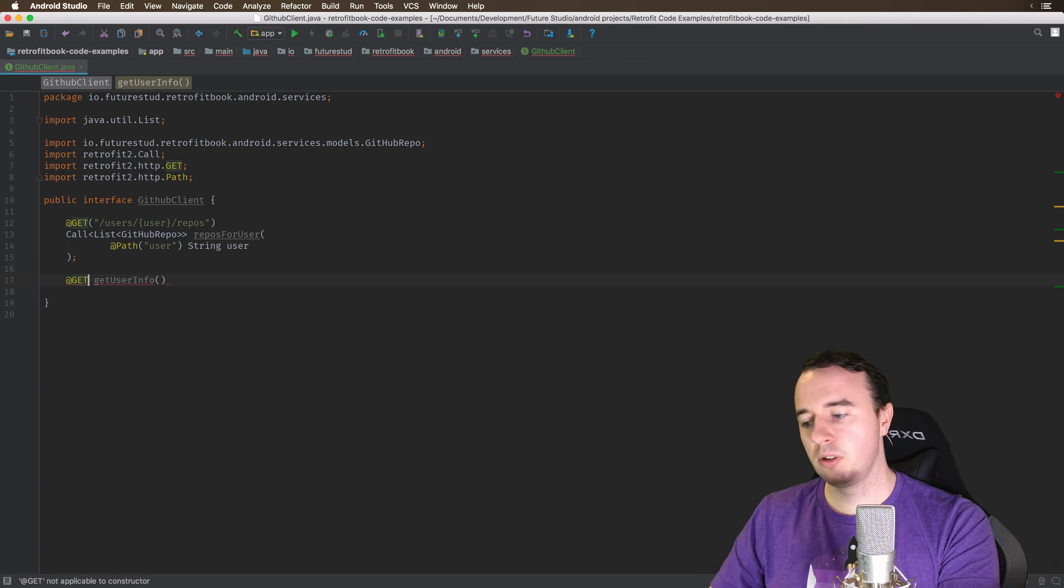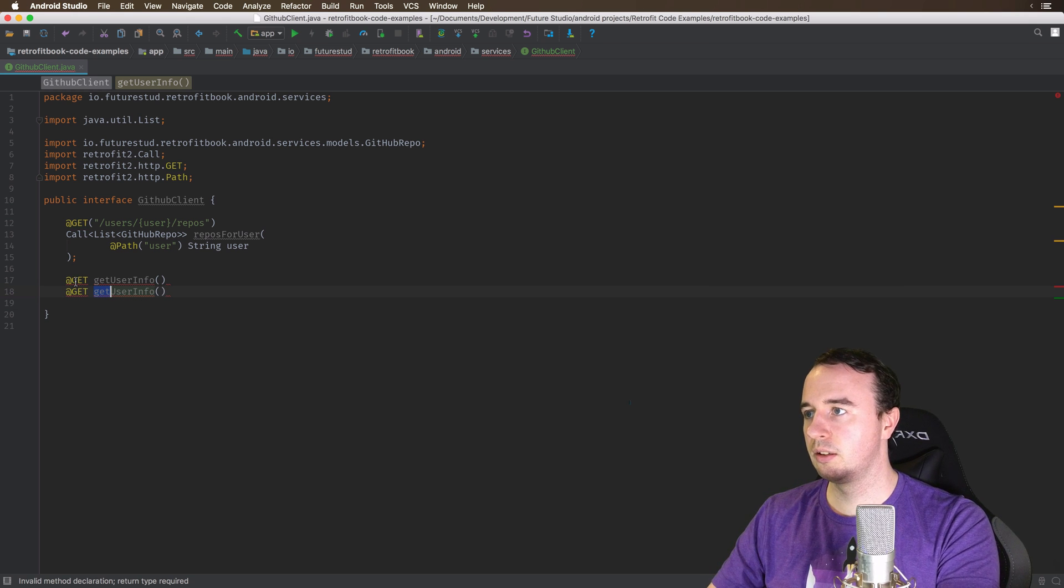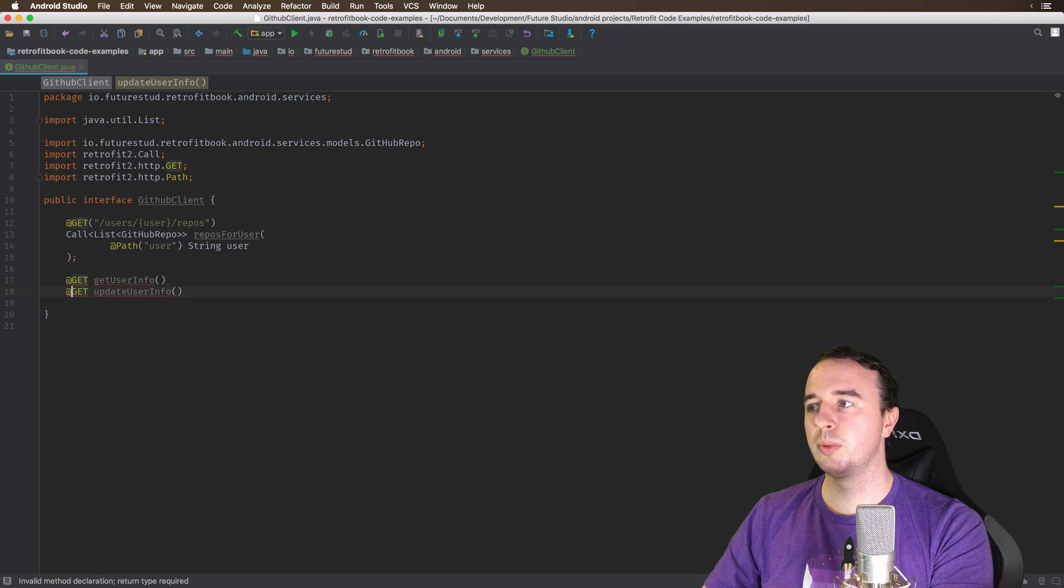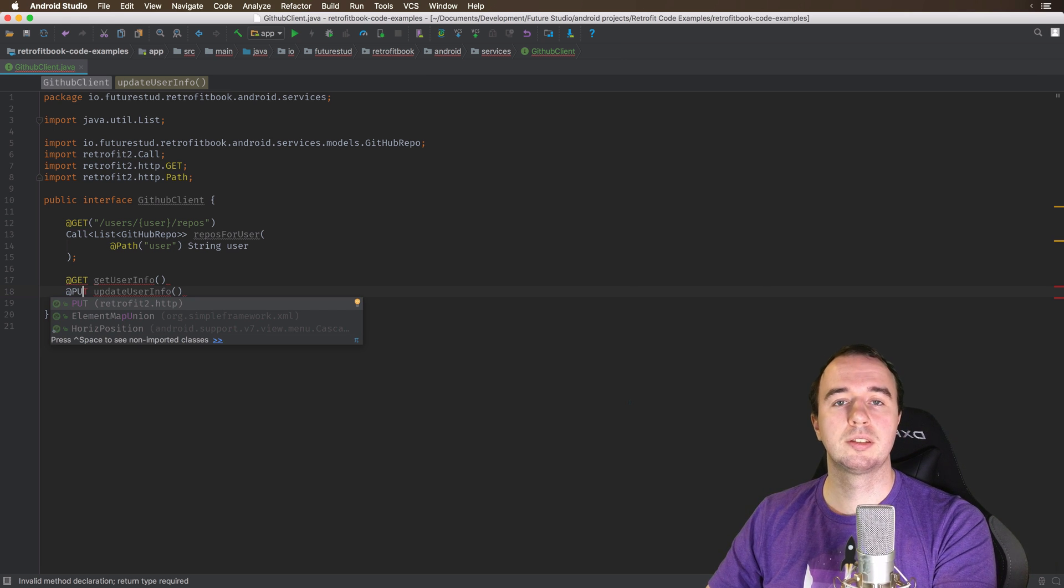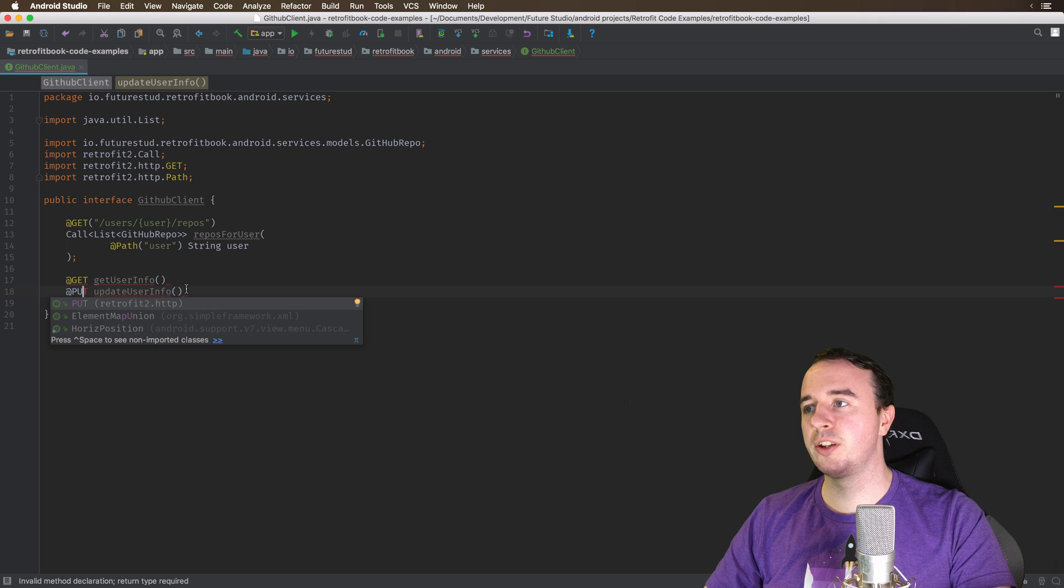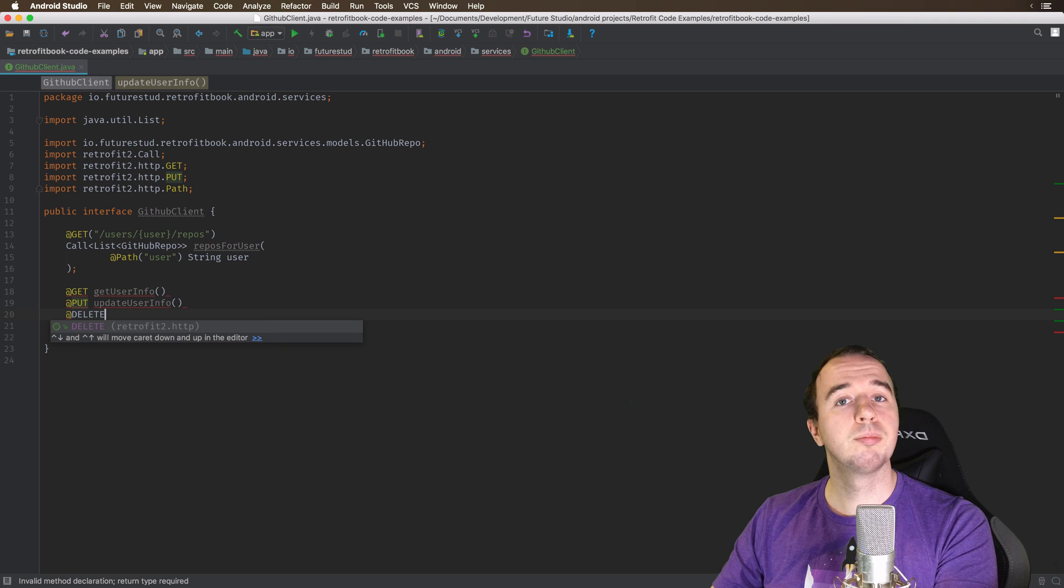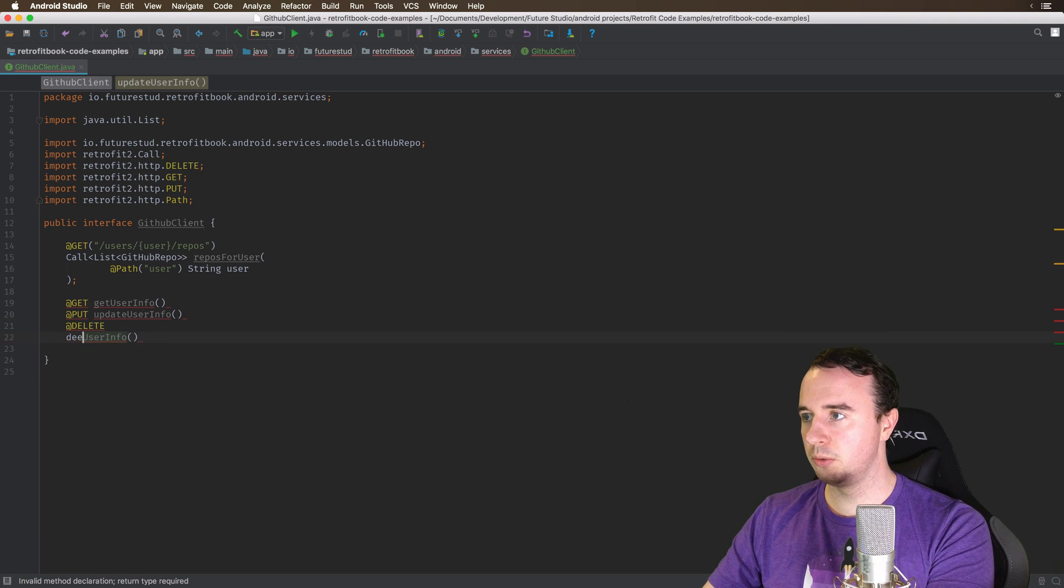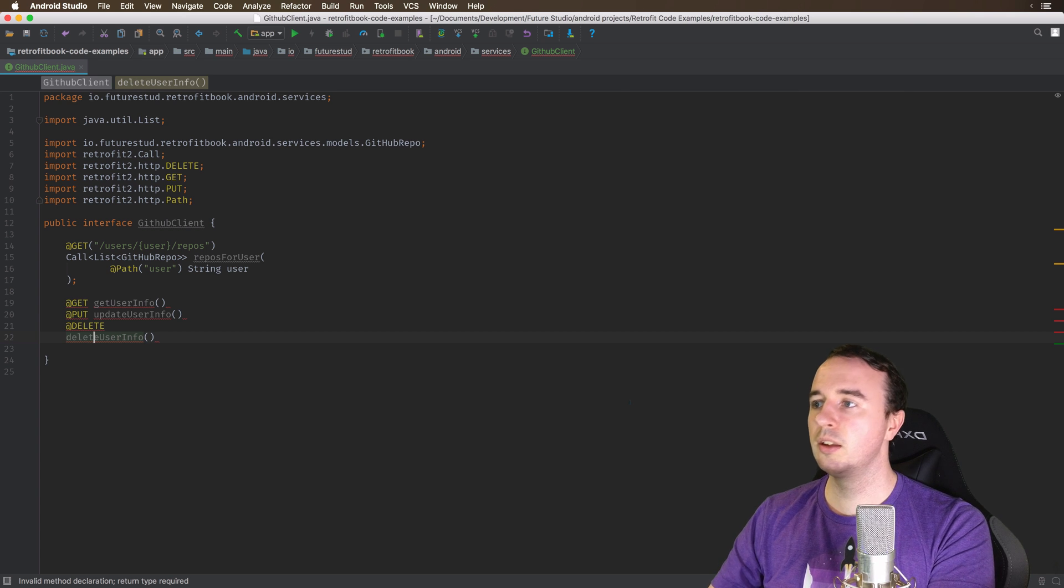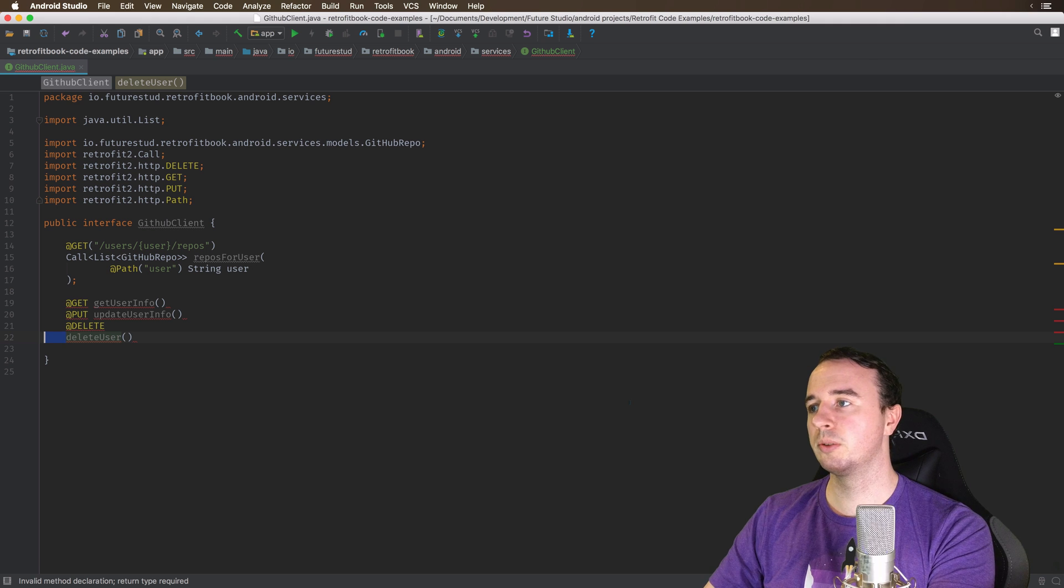So whenever you have an HTTP request there is a method associated with it. For example it could be a GET request. As you see up here you specify a GET request by giving it a GET annotation. So if you have a method, let's say getUserInformation, we will say that it's a GET request by this annotation up here. Similar, if we have an updateUser method this will be either a POST or probably even ideally a PUT request. And there's a bunch more HTTP methods. For example there could be DELETE.